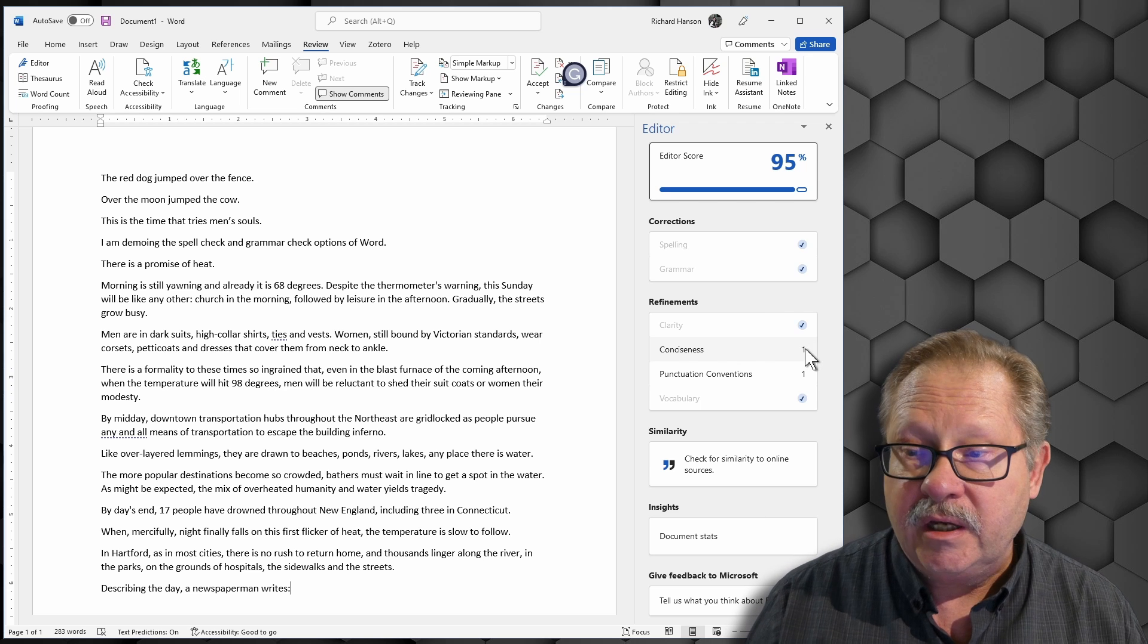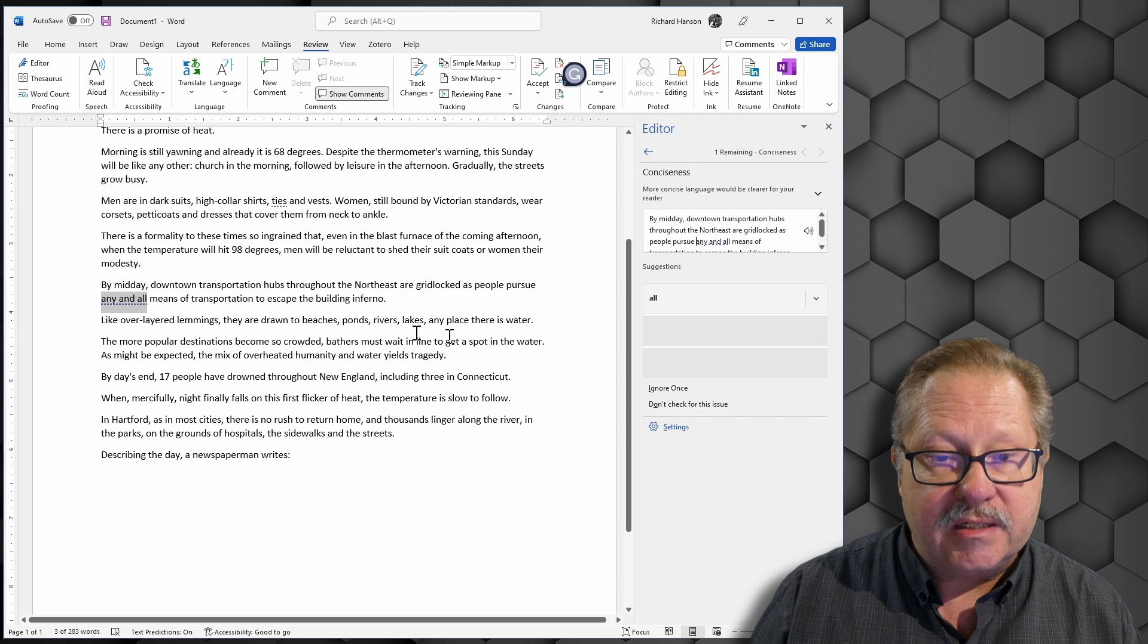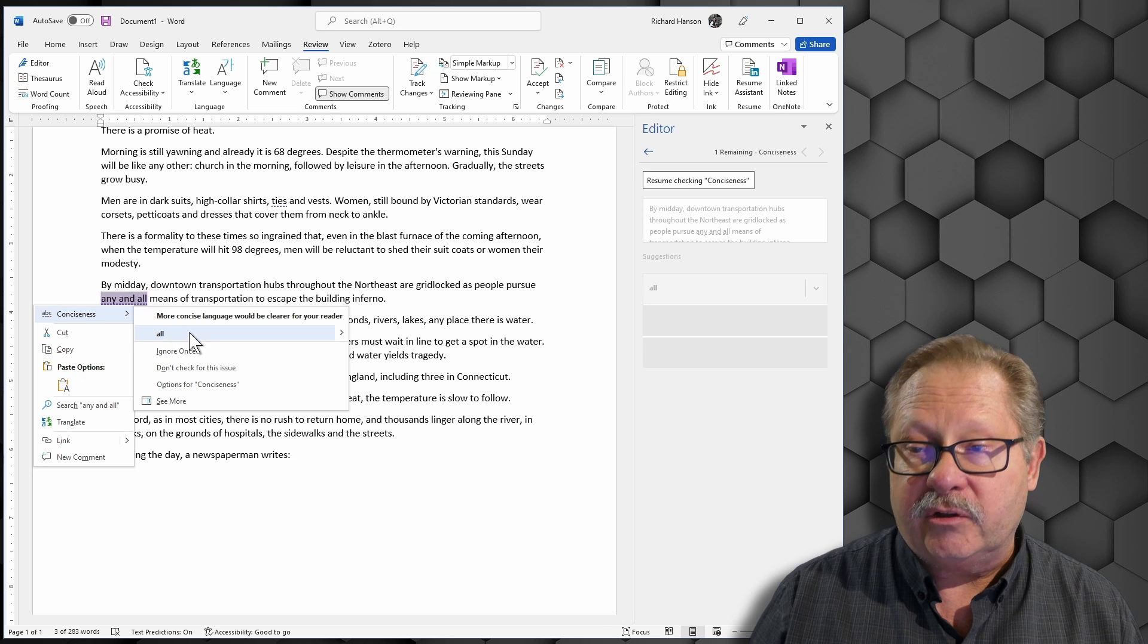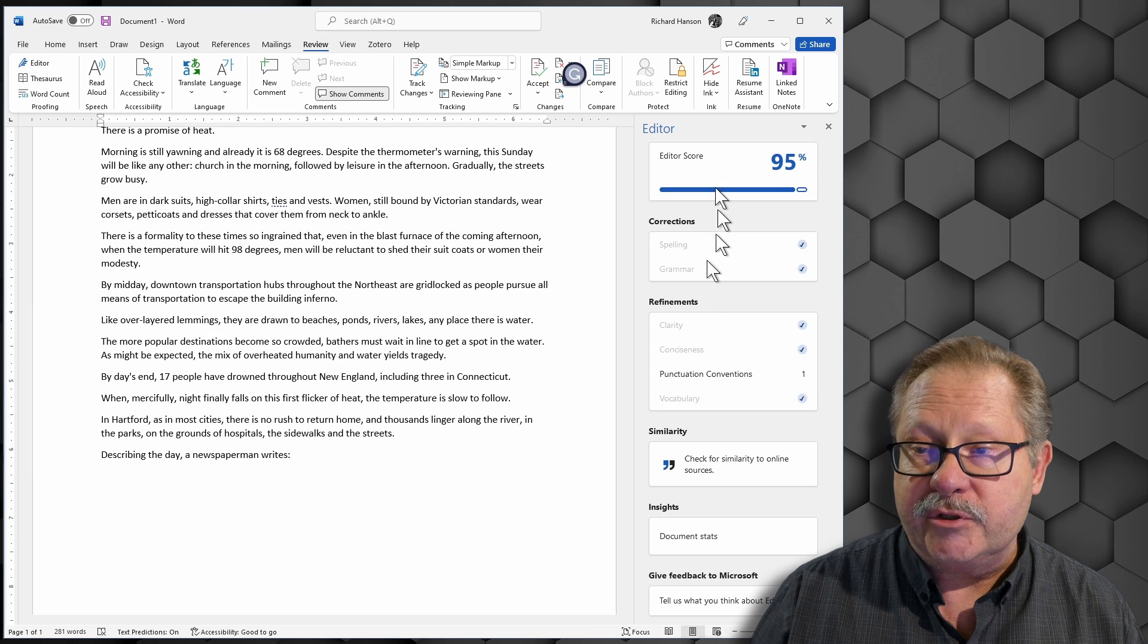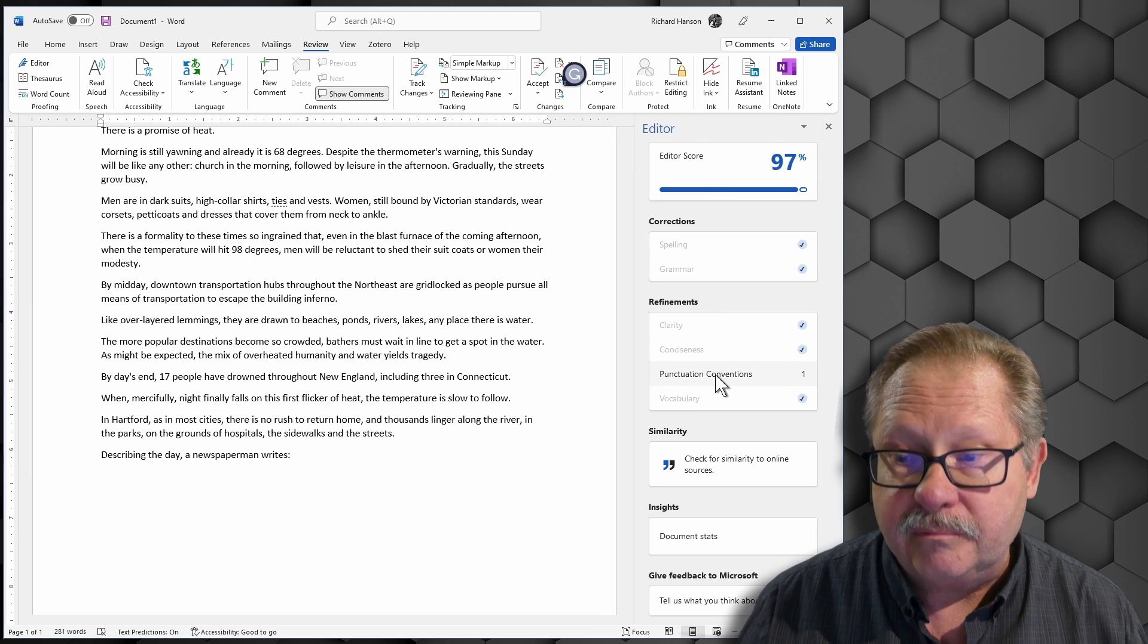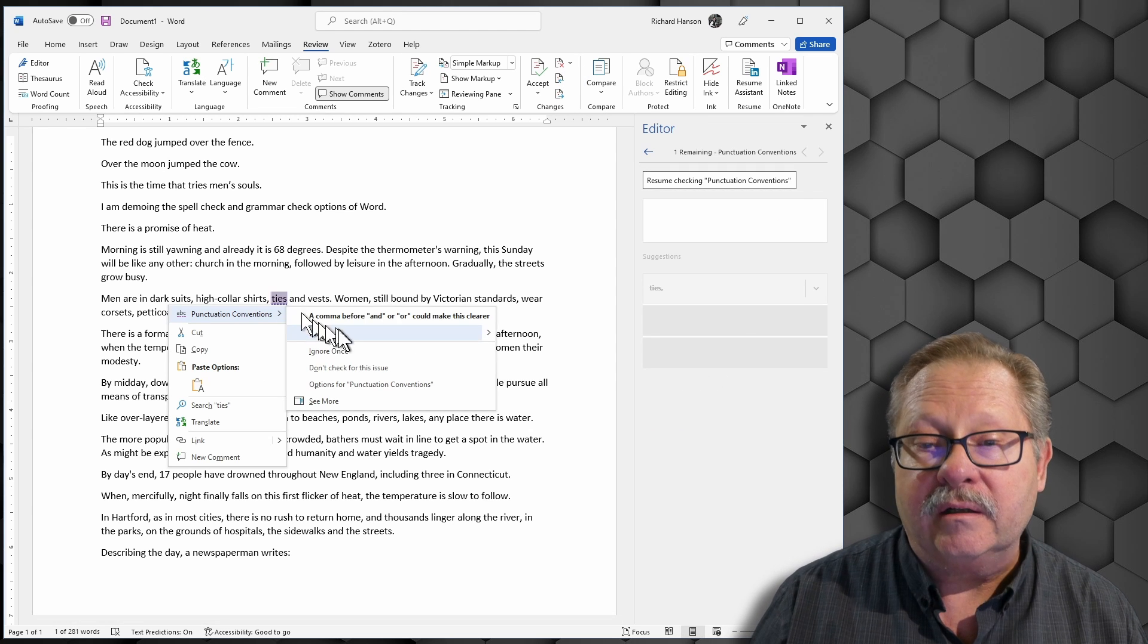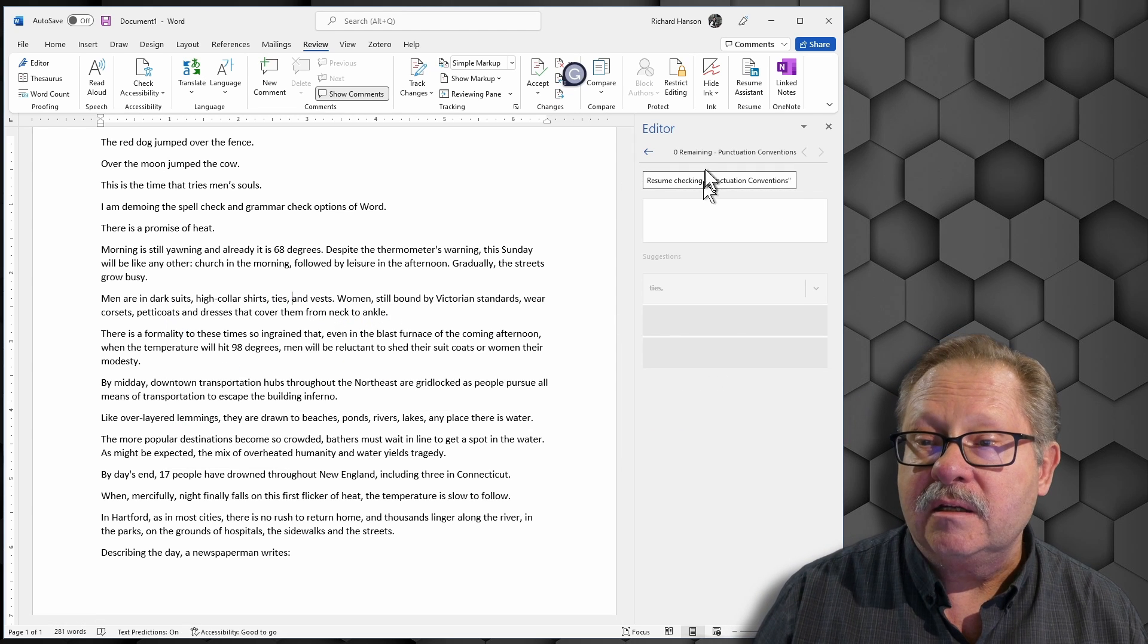I can click on conciseness here. And I can then right click on it and correct that and resume checking. Now I can check punctuation. And I can right click there, click on ties.